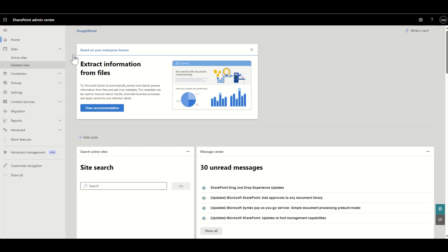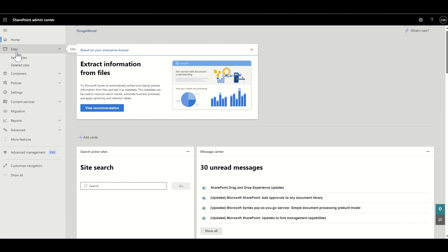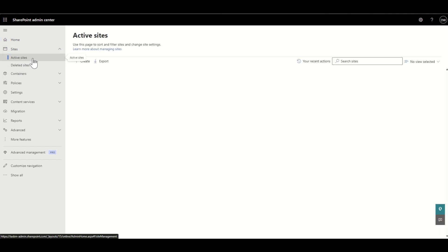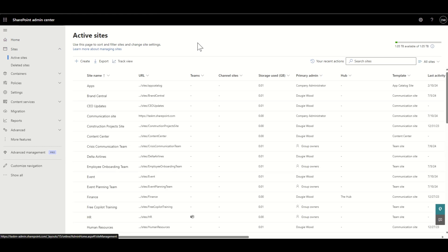Let's do a walkthrough of the Admin Center. There are a lot of tabs on the left-hand side that you might never need as a SharePoint admin, but I'll walk you through them at a high level. The first and most commonly used is the Sites tab. Click on Active Sites and you'll see a list of all the different SharePoint sites inside your SharePoint Admin Center. From here you can create more SharePoint sites or delete some.